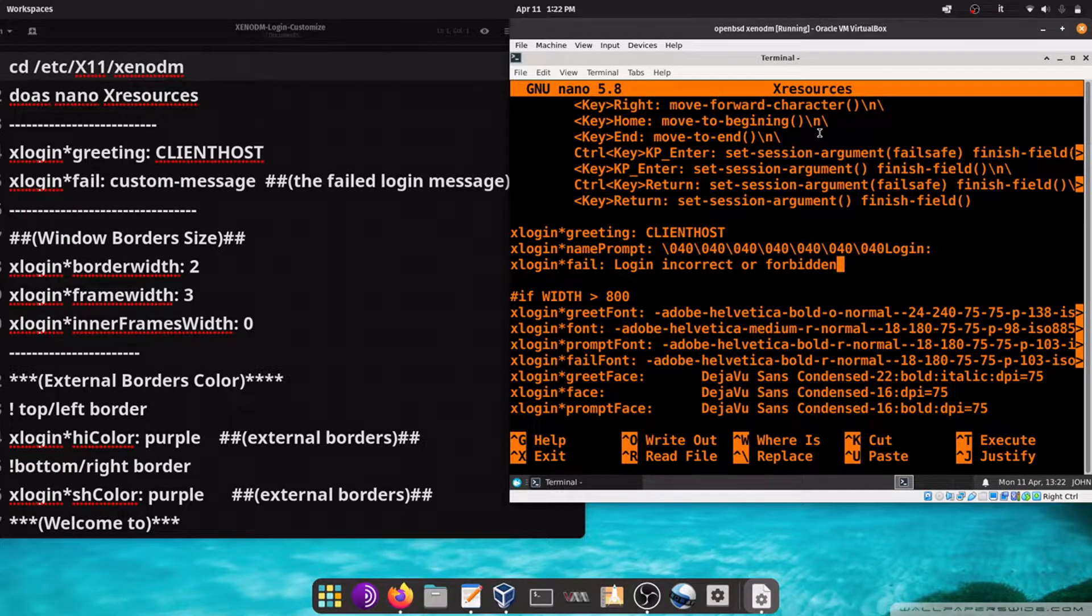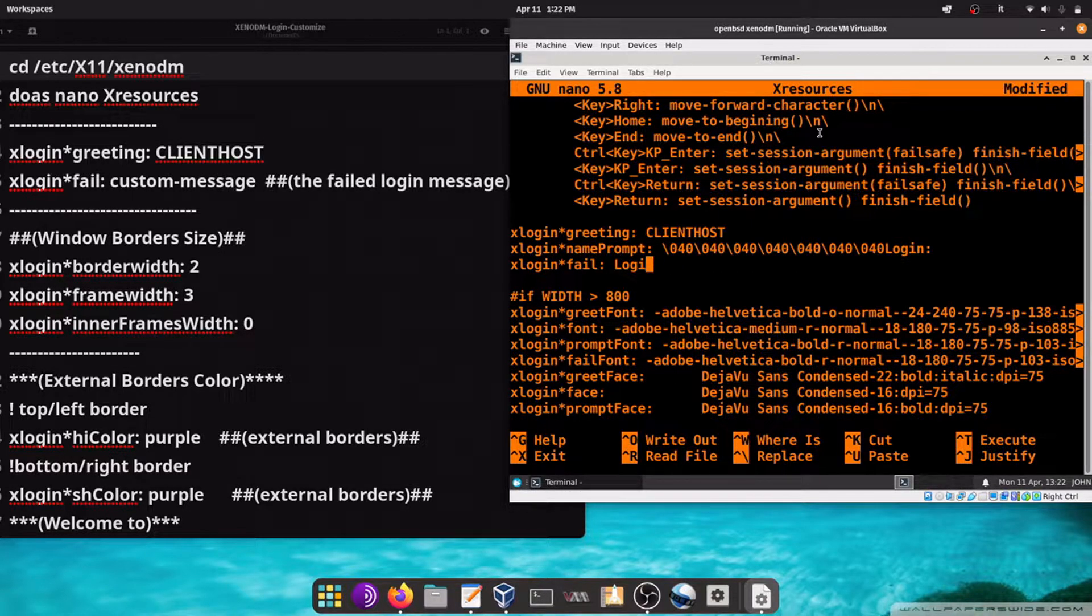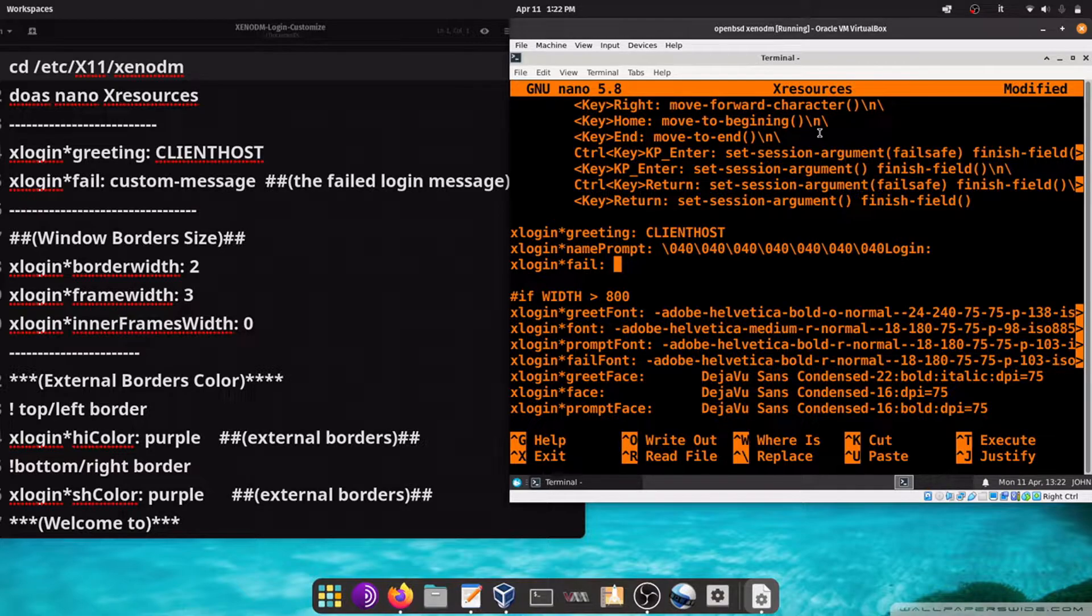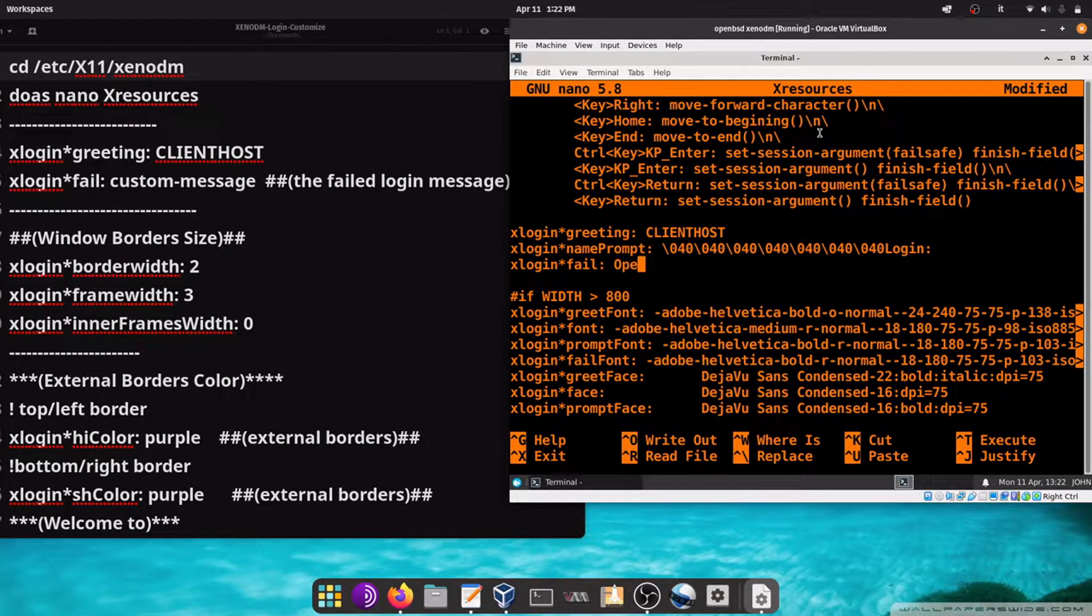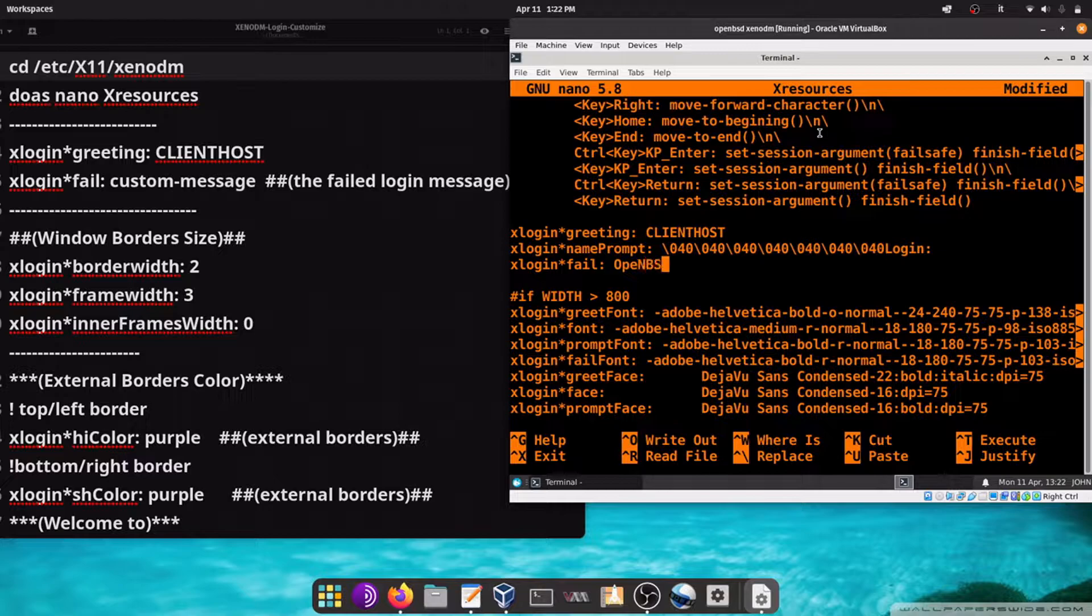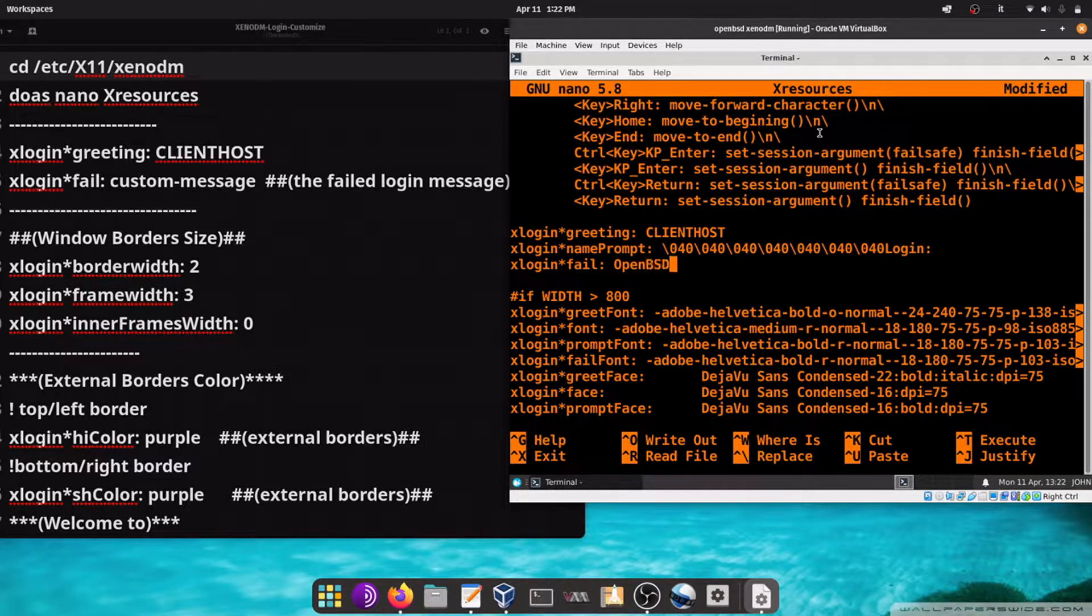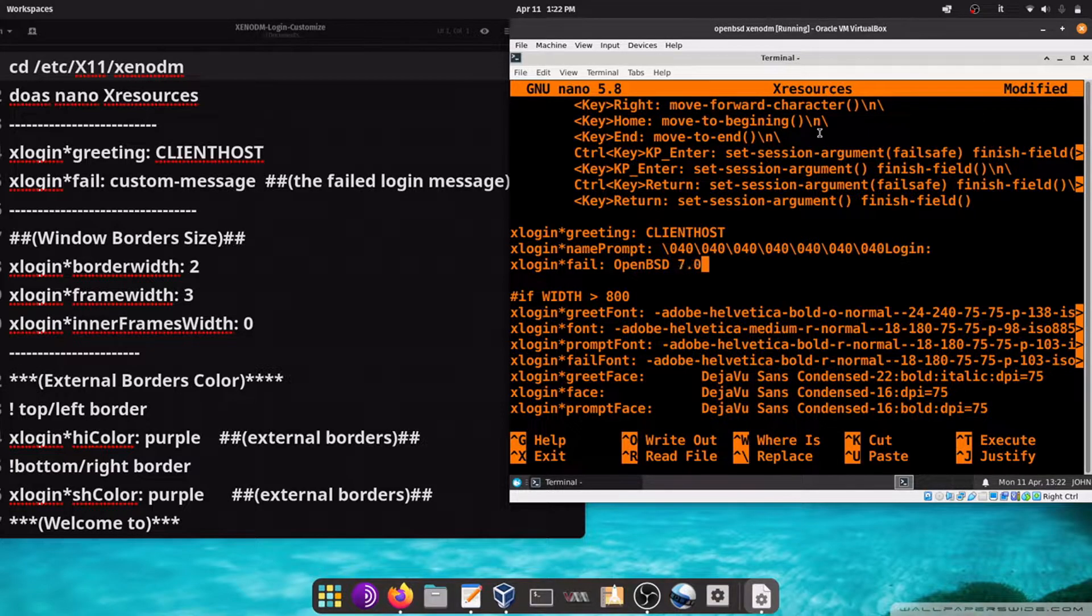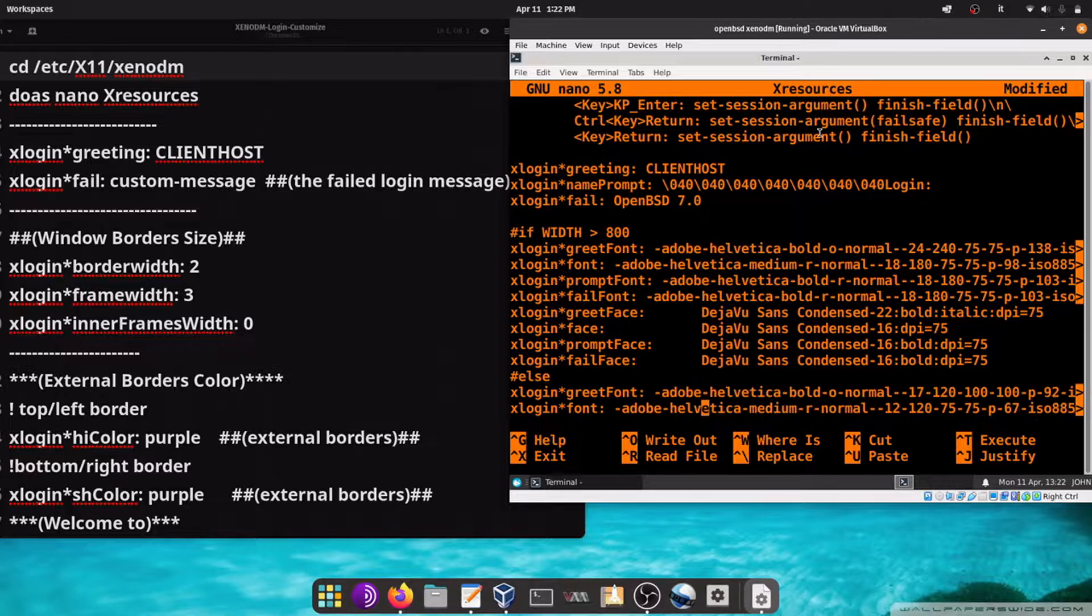xlogin*fail is the name of the error message, the text that will be displayed when there is an error. Let's change it, such as OpenBSD 7.0. Now let's go down.